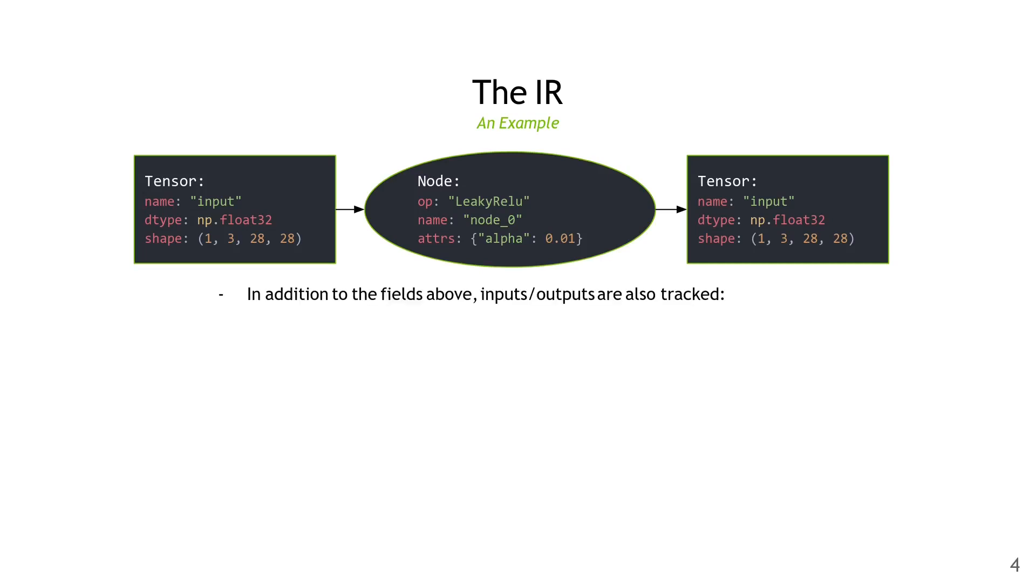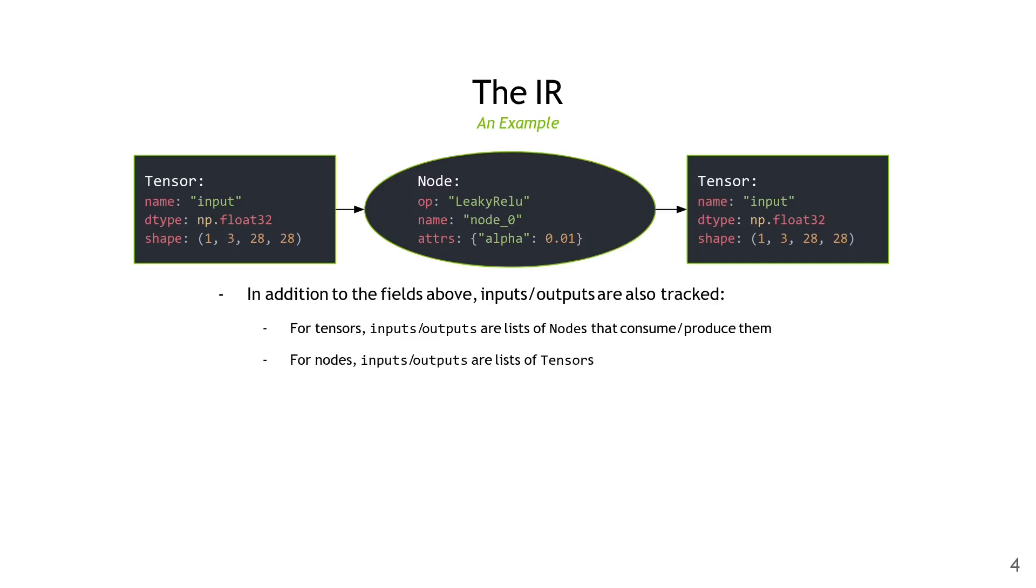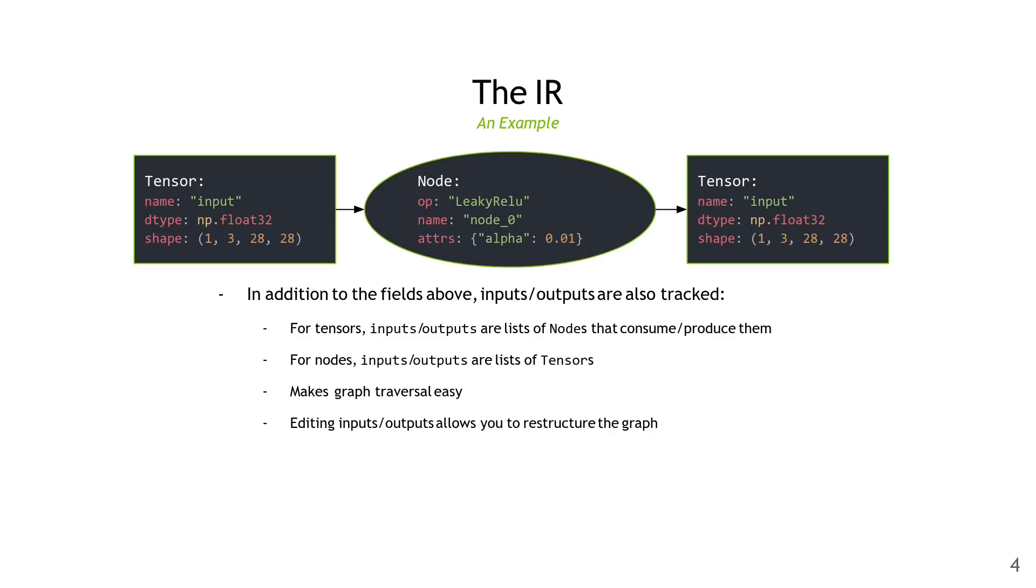In addition to the fields shown above, inputs and outputs are also tracked. For tensors, inputs and outputs are the nodes which consume and produce them. For nodes, they're the tensors which they take as inputs and outputs. This makes graph traversal very easy compared to something like ONNX helper APIs. Editing inputs and outputs lets you restructure the graph and reconnect things. Once again, everything shown here can be edited freely using the Python API or constructed from scratch manually.